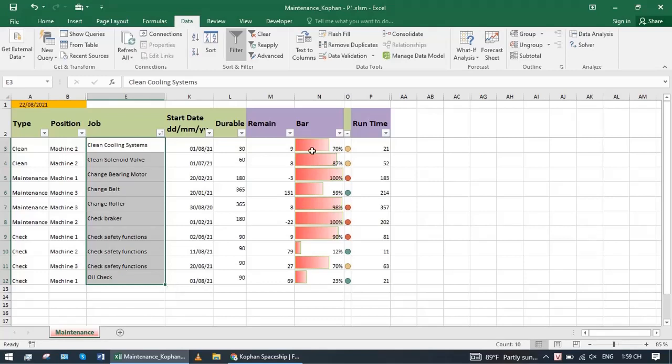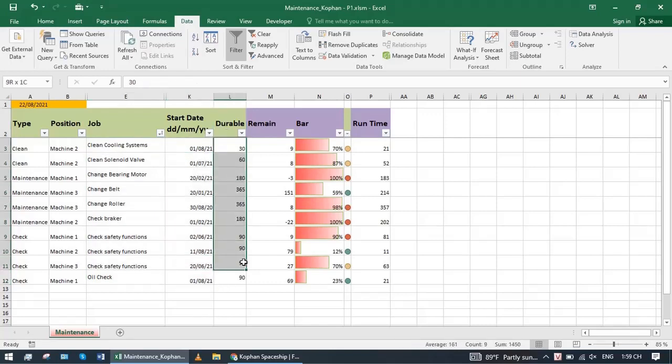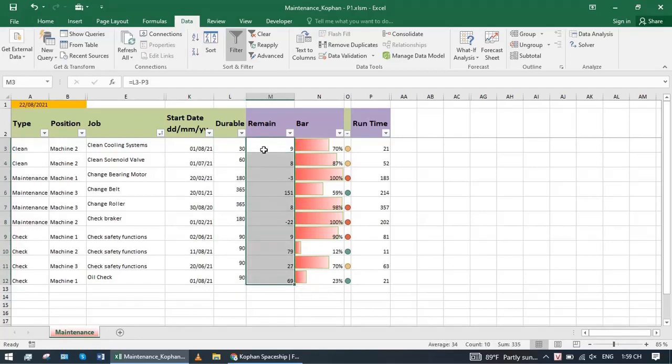Here it will have last maintenance date, meaning new cycle start date. Durable column is how long will this work repeat execution. Remain column is how many days are left until next maintenance due date.